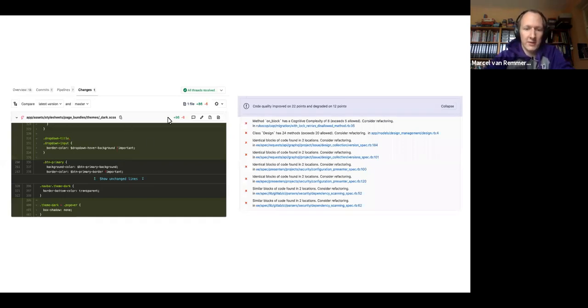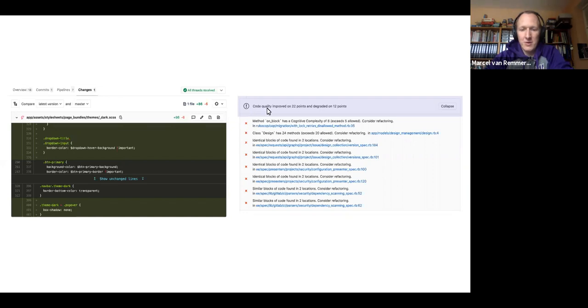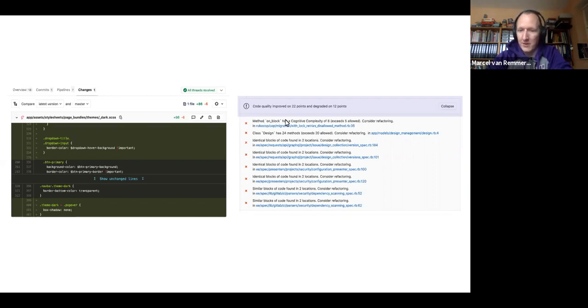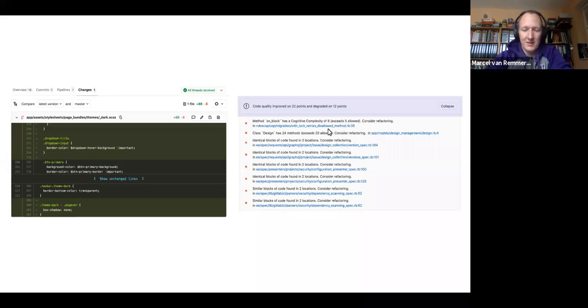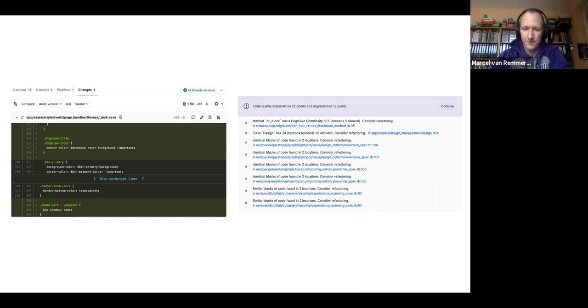For a merge request, again, where we have 86 changes or 86 additions to CSS and six deletions, this was supposedly improving code quality and degrading at the same time. But when we look at the details, when we actually expand it, we see nothing of this is relevant to this merge request. We have method on block has a cognitive complexity of eight exceeds five load. This is not relevant at all to this merge request. I don't know what to do with this. I haven't introduced this. I can't change it with this merge request. So why are we showing it here?